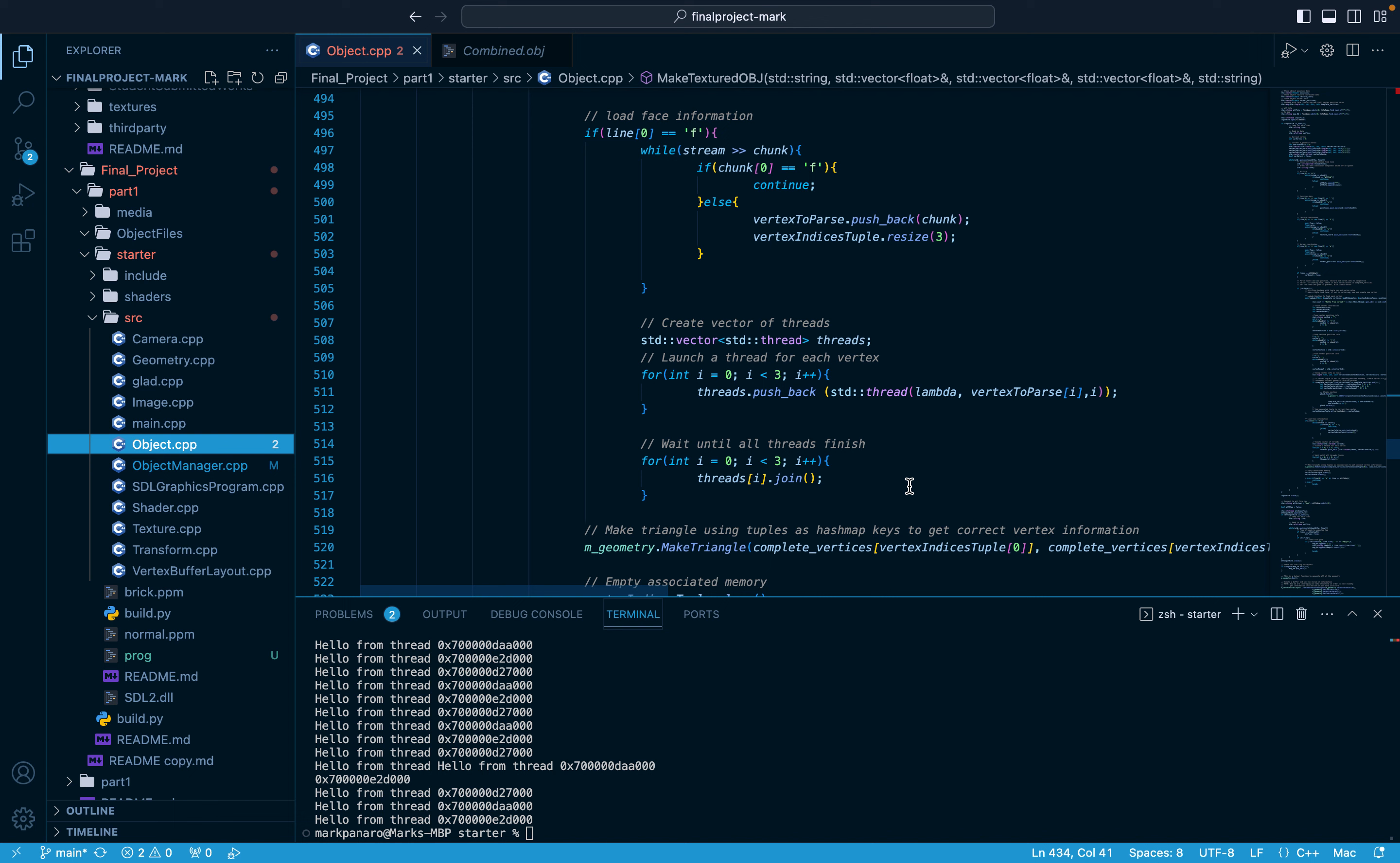A particular achievement of this project was the face loader within the object class. When the parser encounters face data, it launches a thread for each vertex in the face. This is done here.